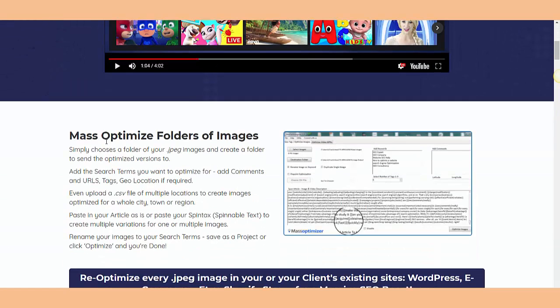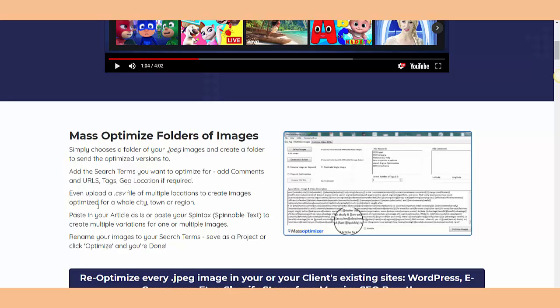As you see here, mass optimize folders of images. The concept, as you see in the picture, is how it works basically. It's easy - simply choose a folder of your JPEG images and create a folder to send the optimized versions to. Add the search terms you want to optimize for, add comments and EXIF tags for your location if you require. You can even upload a CSV file of multiple locations to create images optimized for a whole city, town, or region.